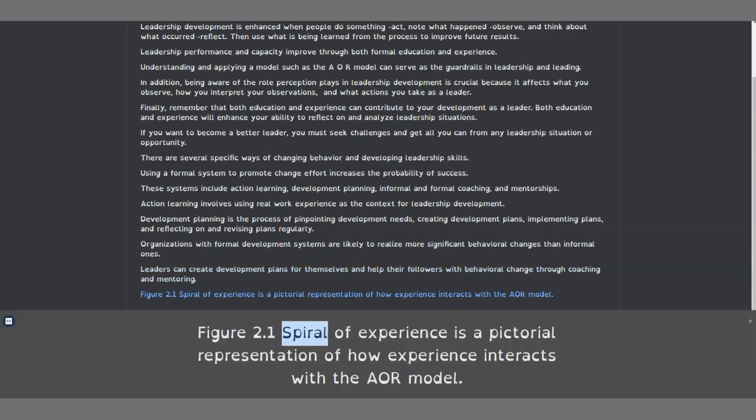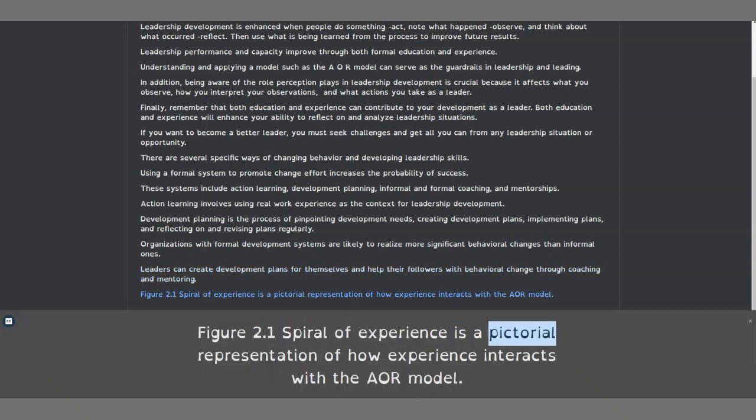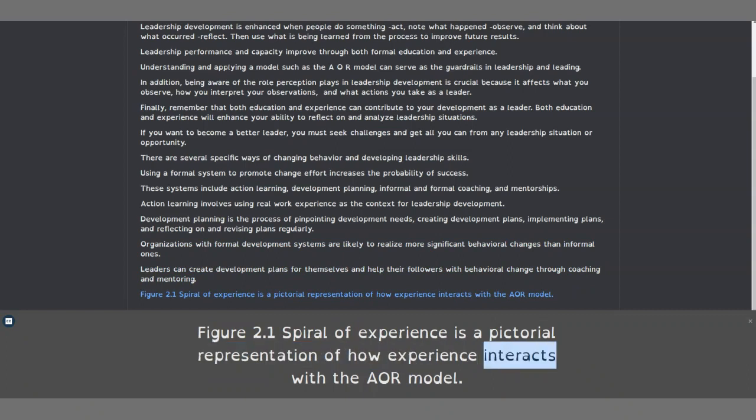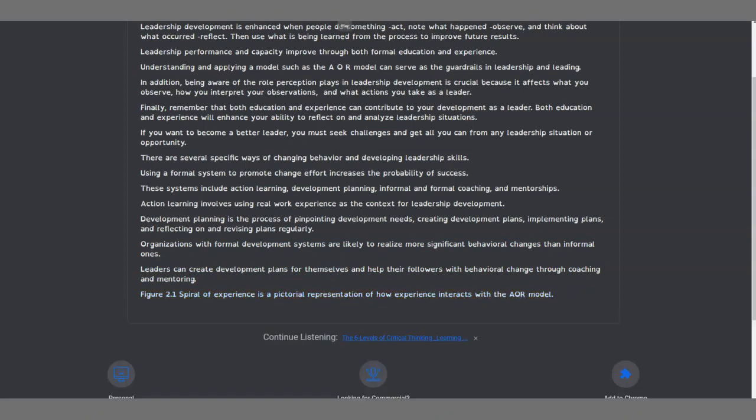Figure 2.1 Spiral of Experience is a pictorial representation of how experience interacts with the A-O-R model.